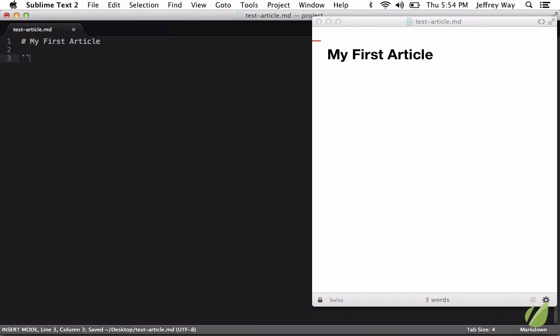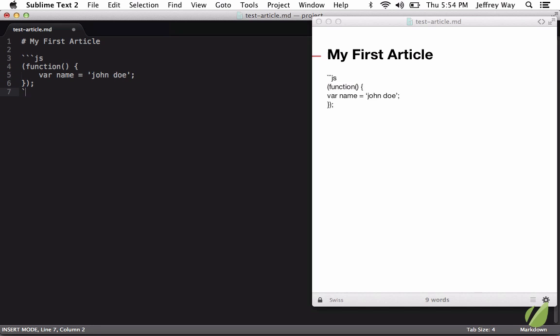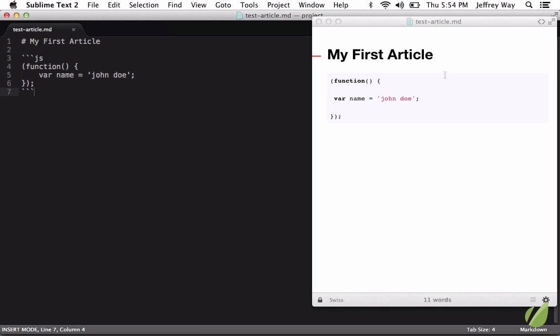So let's add some GitHub style comments, something like this. Our name equals John Doe. Now you'll see that we do have GitHub style code highlighting. Great.